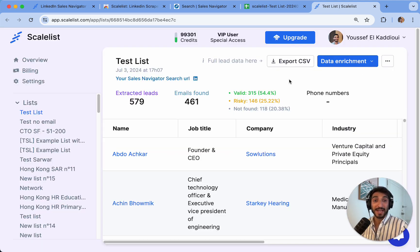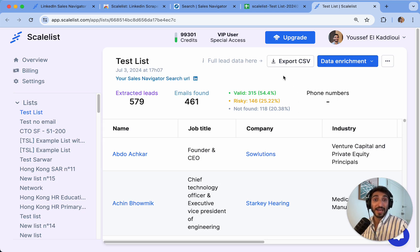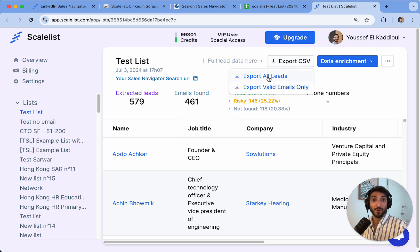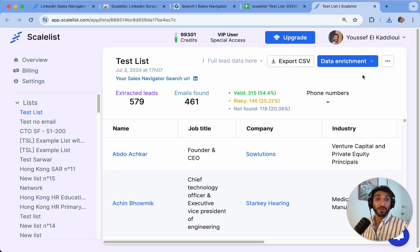But let's say now I'm happy with my list. Right now, I only see a preview of what the entire list is like. I can export it as a CSV with either all of the valid emails or all of the leads. Clicking on all of the leads will export the entire list.